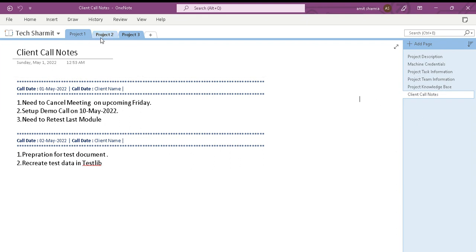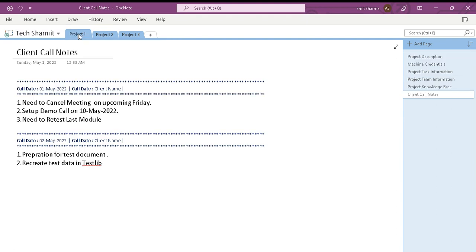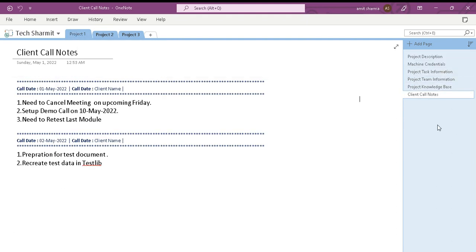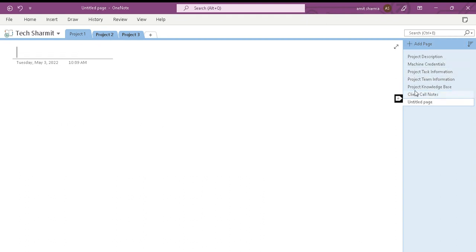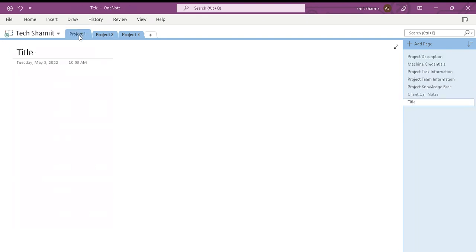If you are working on more than two or three projects, you can create a separate tab for each particular project. If you're working on only one project, you can create one book with some pages. If you want to add more pages, you can directly click on Add Page, give a title to the page, and start keeping information there.